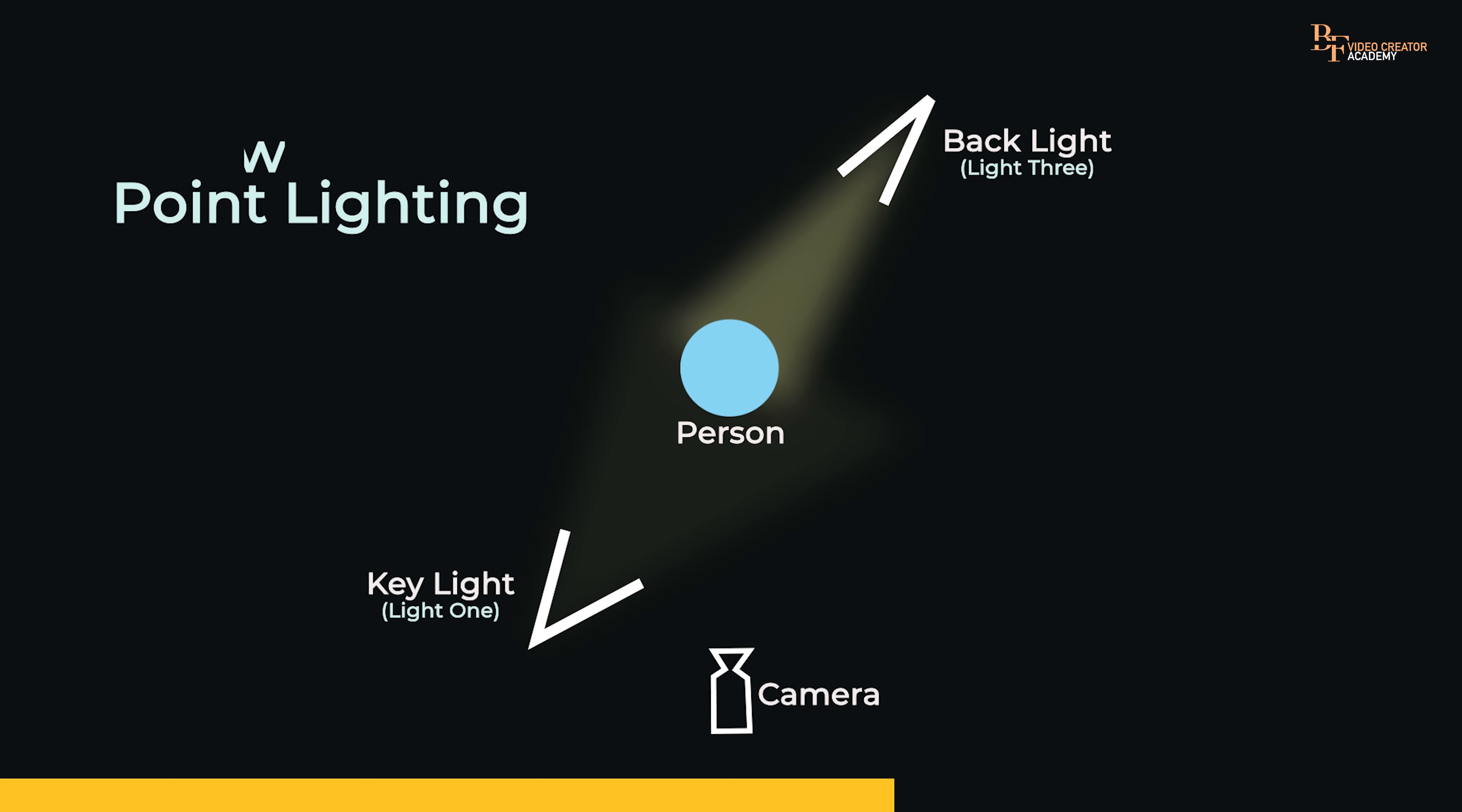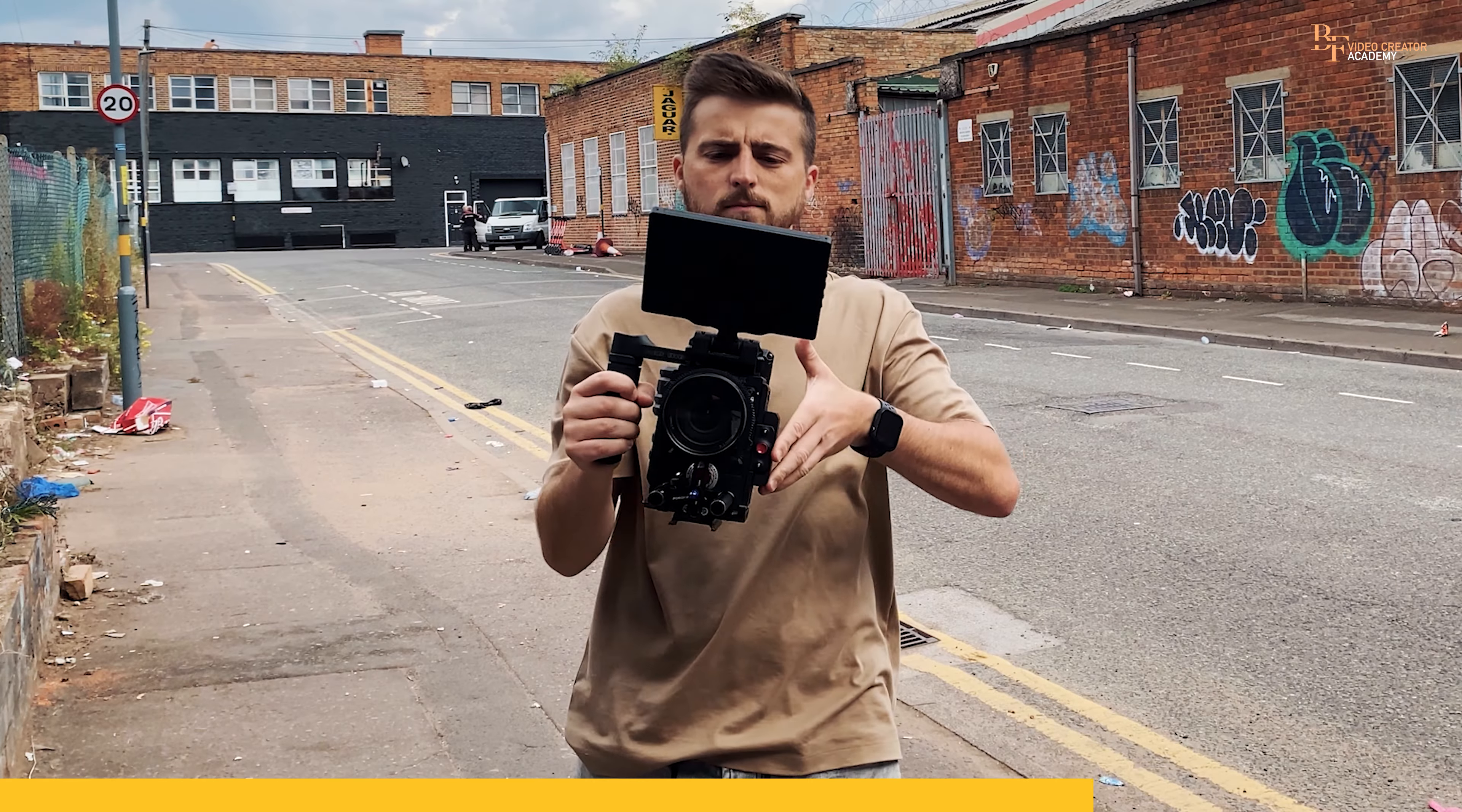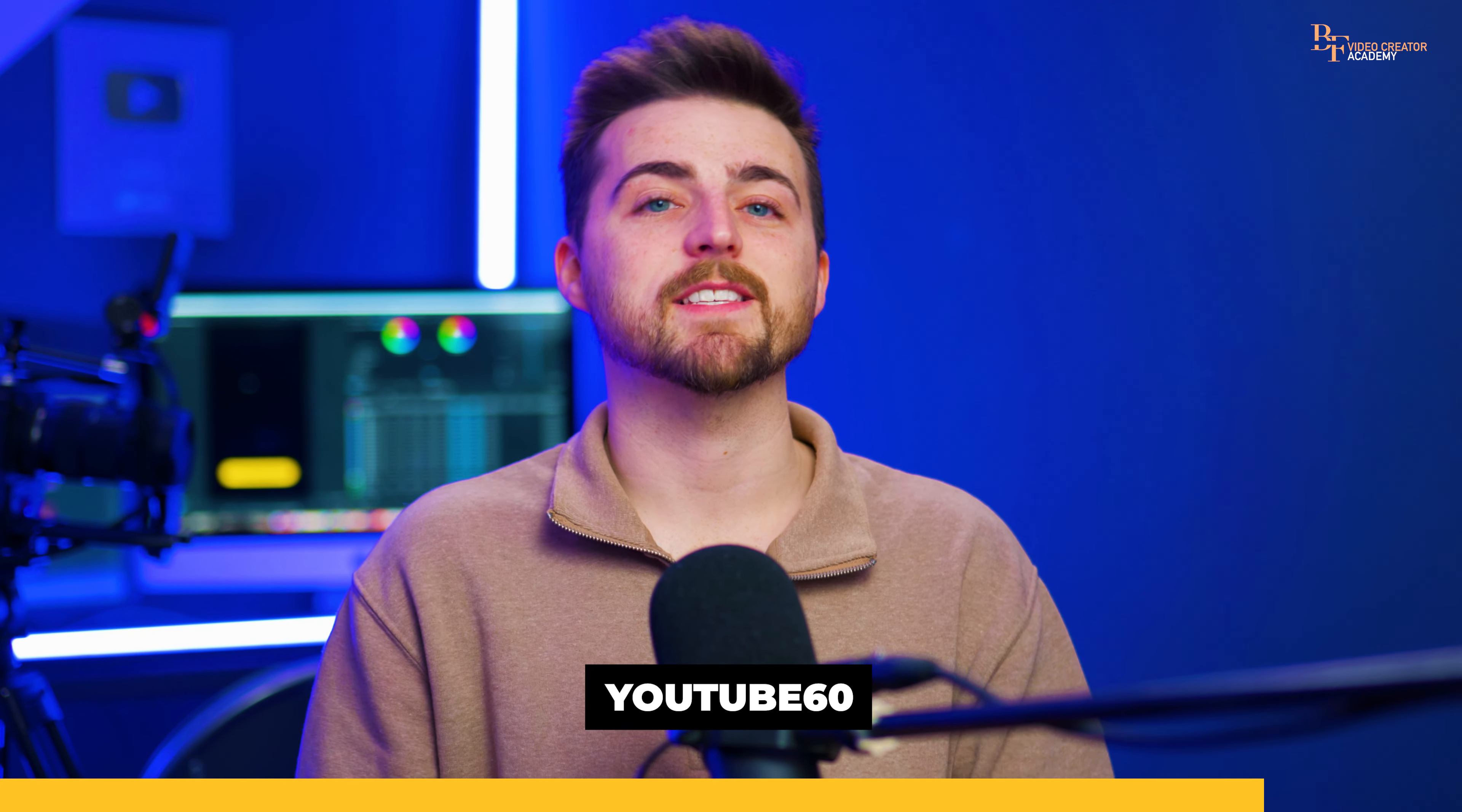then do consider checking out the BF Video Creator Academy, because you'll find content like this, but taken to the next level. And as a special thank you for your support, if you use the code YouTube60, then you can get 60% off the all access plan.